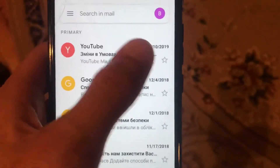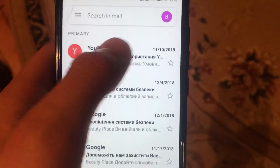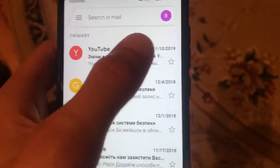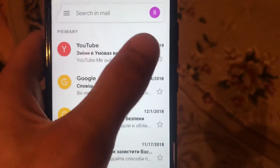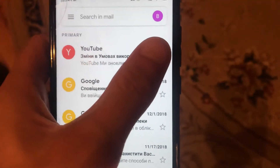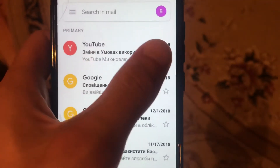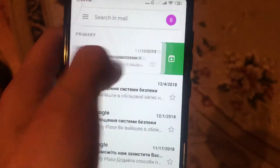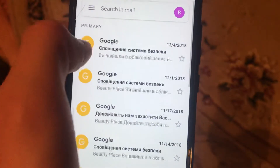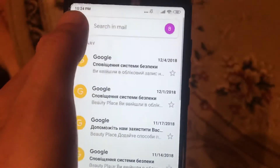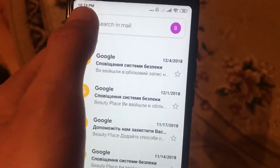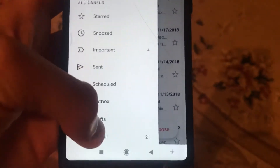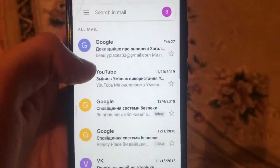For example, I will choose this one email and archive it by swiping from right to left. Now we just go to All Mail to see our archived email.